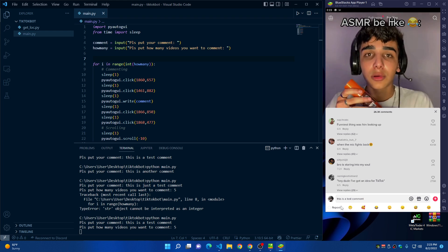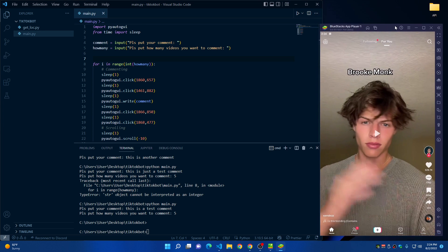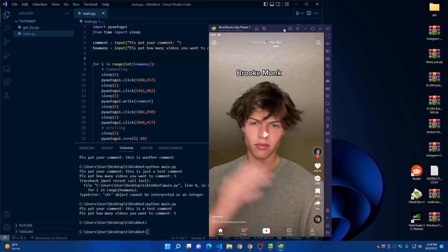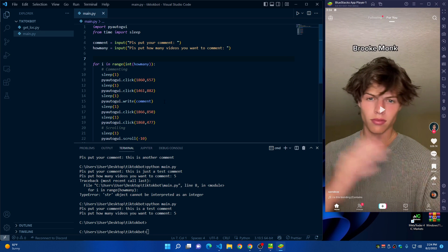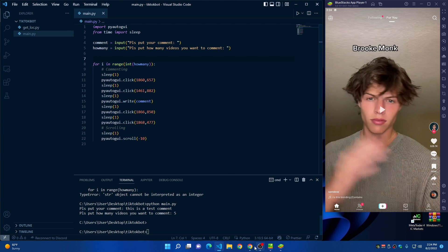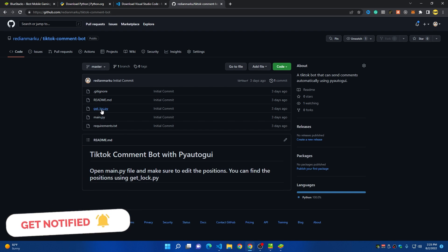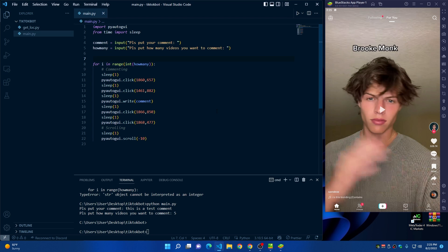The bot is finished and it commented five times successfully. One important reminder: don't move the TikTok app window while the bot is running, because if you move it the bot will click in the wrong location. Leave it in the corner as we set it up, and you can start the bot as many times as you want. This is how you build a TikTok auto-commenting bot using Python and PyAutoGUI. The code is available on my GitHub — the link is in the description. Thanks for watching!